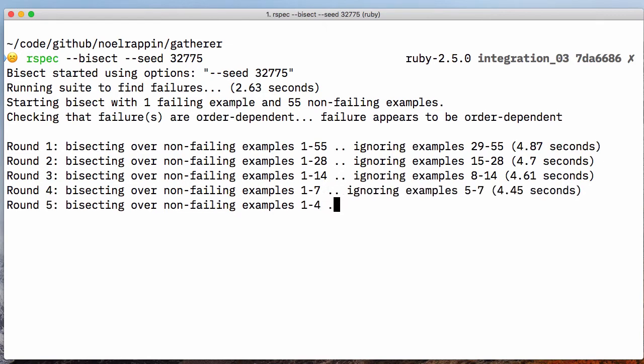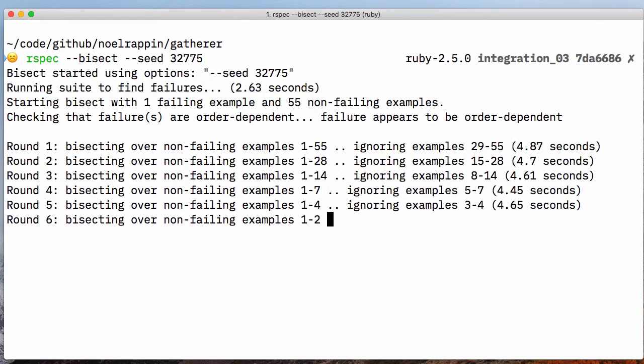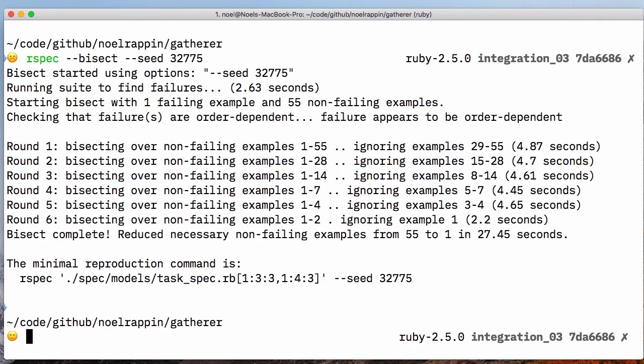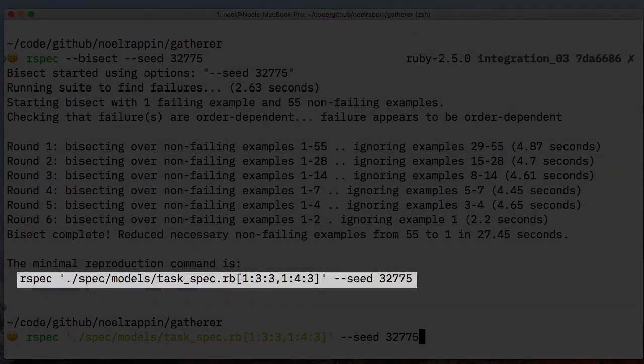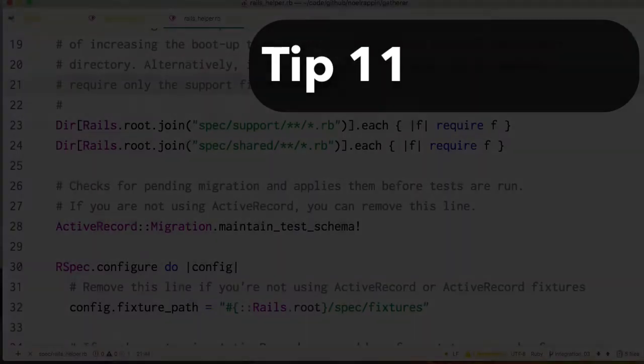If RSpec discovers an intermittent failure, it will give you a pattern that you can run from the command line that isolates the problem. Tip 11.